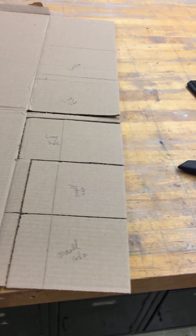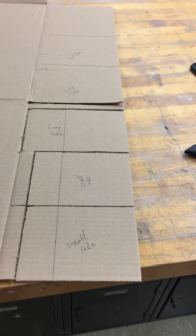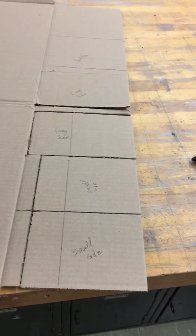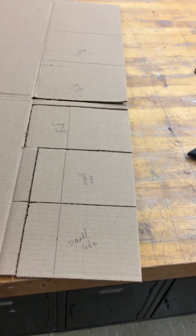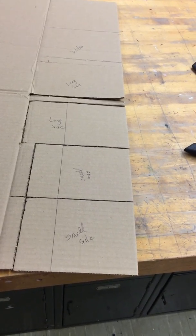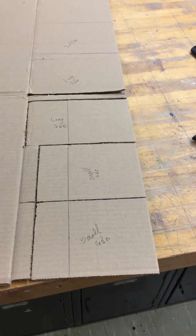So once I decide on my measurements and I draw it out using kind of like Tetris, make sure it fits as much as possible onto your piece of cardboard. So I have my two small sides connected, my large side connected.